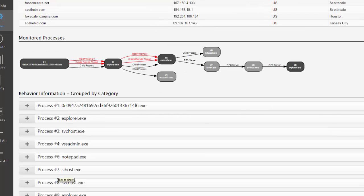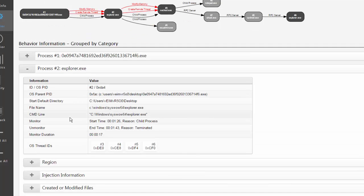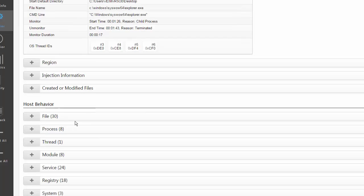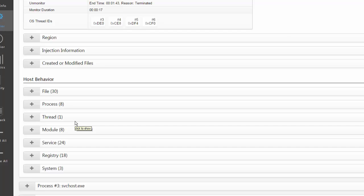Scrolling down, we see one section per monitored process. If we expand a section, we see more meta information. From here, we can also download the process dump and drop files.